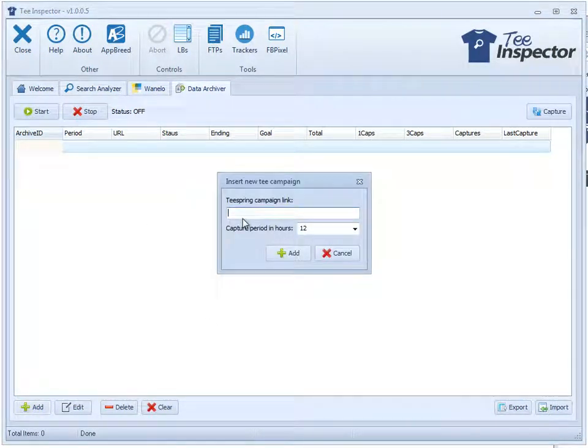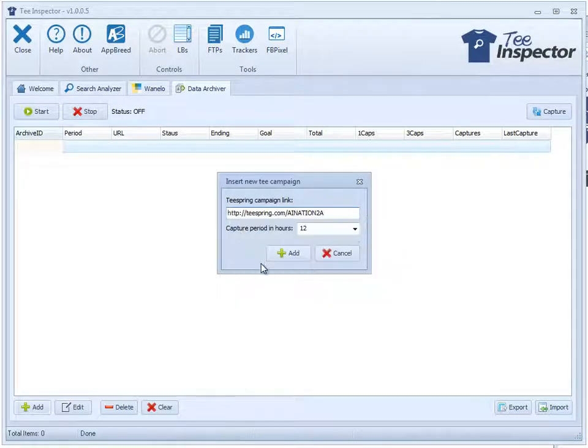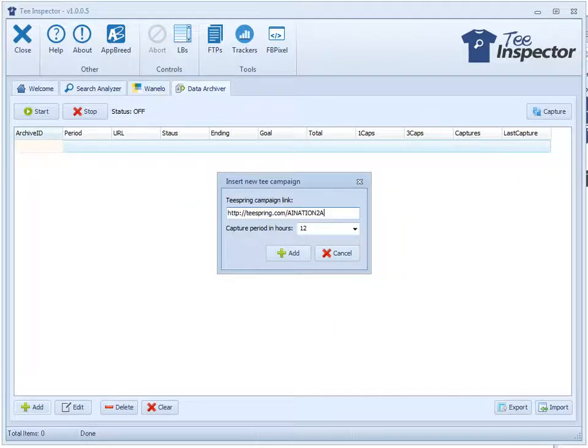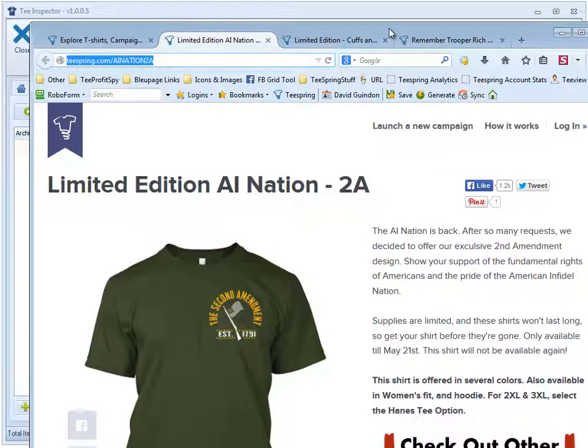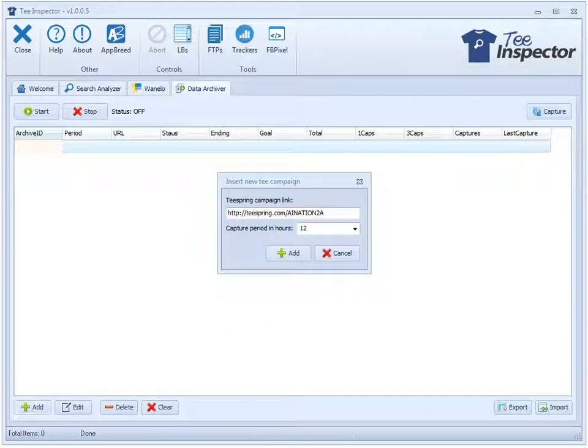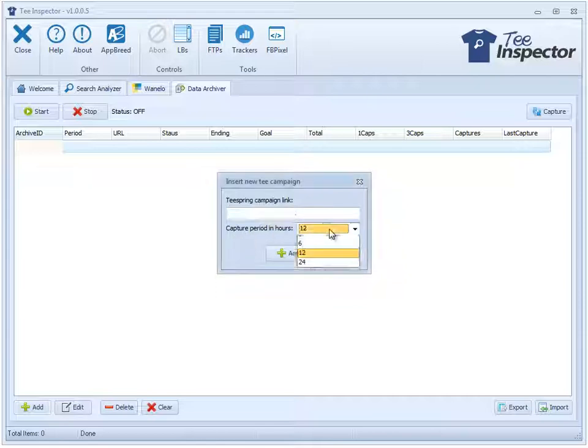Go on over to the data archiver and click on add. This is where you can add a Teespring campaign link. So right click and paste that link in there. How this works is that the software will go out to this page and extract the information from that page for a given time period.